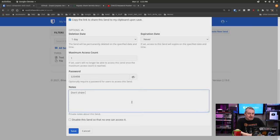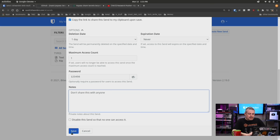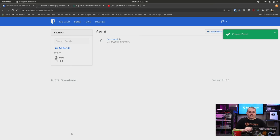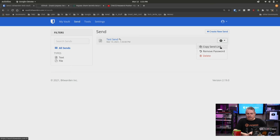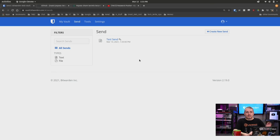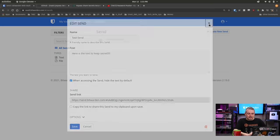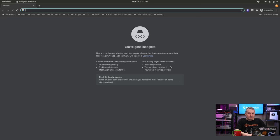Don't share this with anyone. There we go. So there's the note that they'll get. And then we hit save. Now that copied it right to my clipboard. But then I can always go back over here and I can remove the password from it or copy the Send link again. So I'm able to edit it. I'm able to go back in here and see it myself because I'm logged into my Bitwarden account. There's that Send link. So let's go ahead and open up an incognito window.